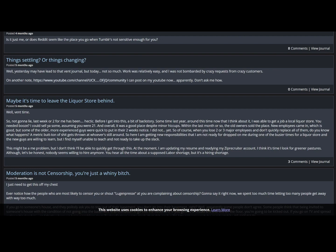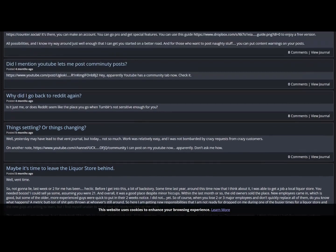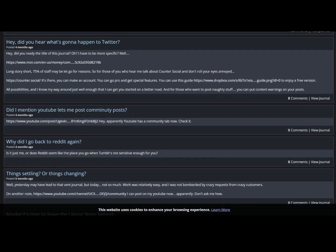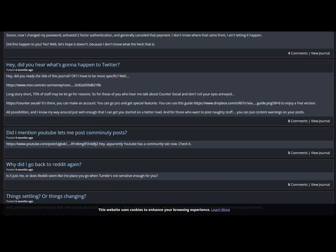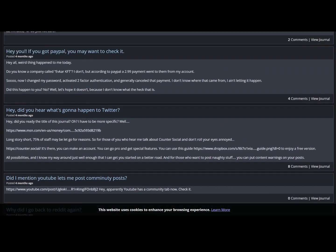I did not yet. So of course when you lose two or three major employees and don't quickly replace all of them, you know what happens? A metric butt-ton of shit gets thrown at whoever's still around. So I'm still. Long story short, he didn't want to pick up the slack. Oh darn. Most likely got fired or quit that job.